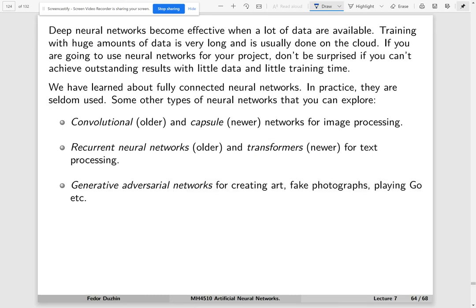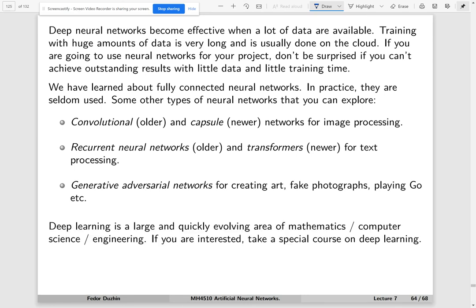There are some other types like generative adversarial networks. This is kind of a fun thing. Instead of doing regression and classification, they do things like create art, they produce fake photographs, or they play Go and chess and so on. This is kind of a completely different paradigm - generative adversarial networks.